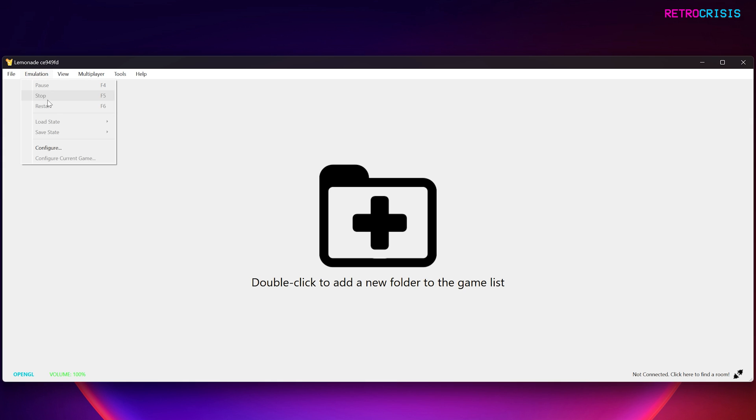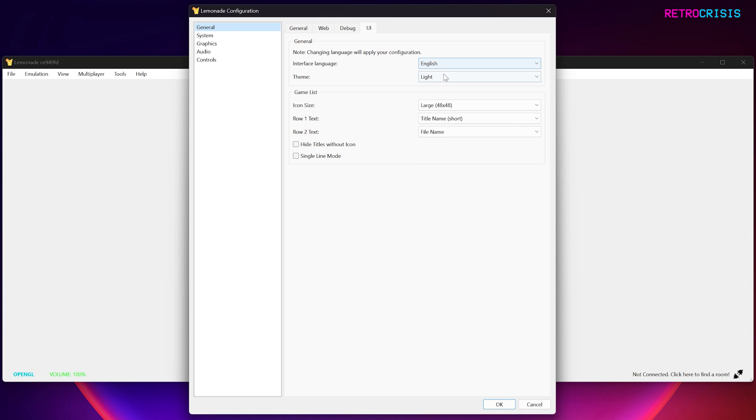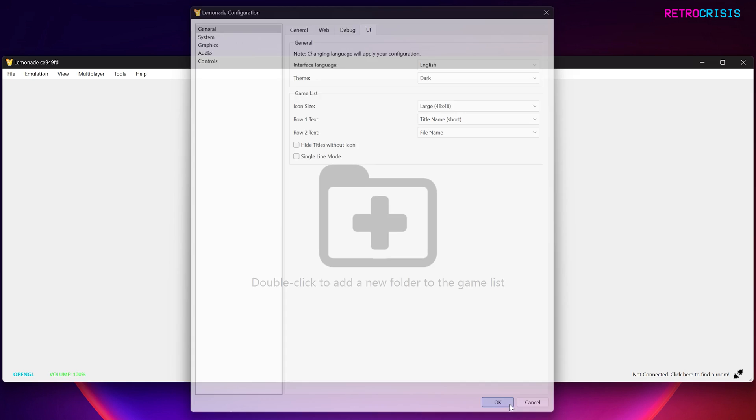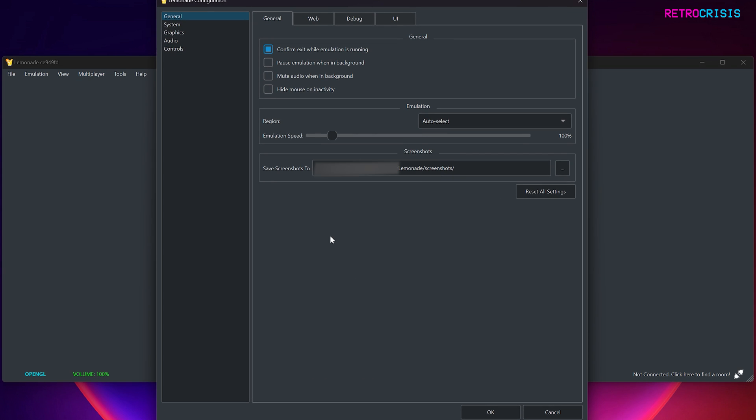Go to Emulation, go down to Configure. So the first thing I like to change is go to UI, and where it says Theme, I like to change this to Dark, and then go to OK, and then it makes everything dark. That's just my personal preference, but feel free to choose whichever theme you want. Let's go back to Emulation and Configure, and next, let's go to System.